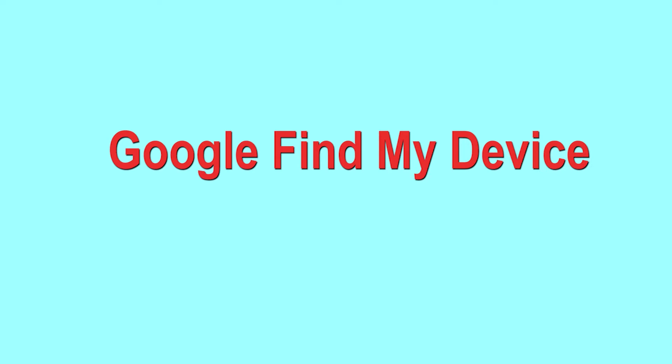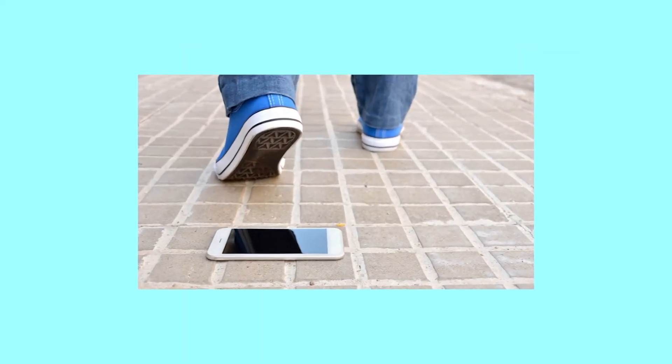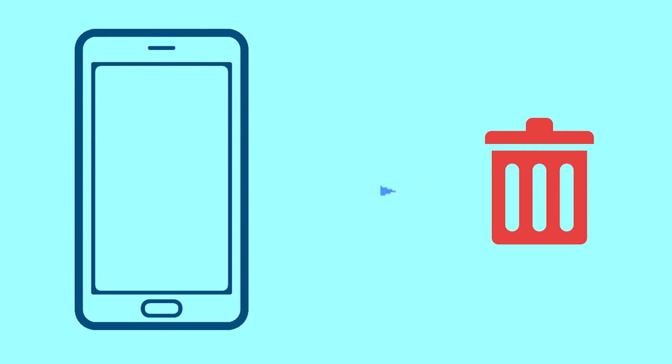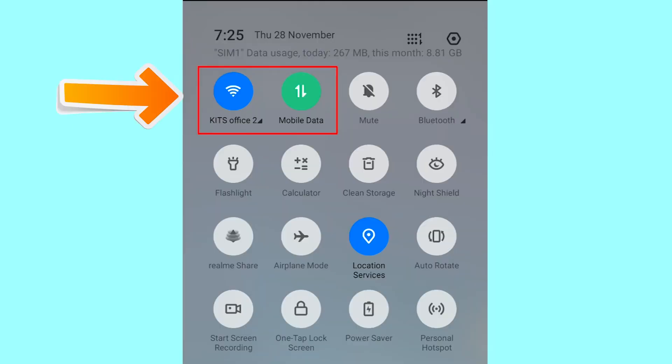Hard reset with Google Find My Device. This is the best method to reset your Android phone remotely. This method is useful when you lose your phone or are not able to access your mobile. This method also deletes all your Android phone data. After your device has been erased, you can't locate it. You can only use this method if you already added a Gmail account to your phone and have an active internet connection. If your device is offline, erasing will begin when it next comes online.